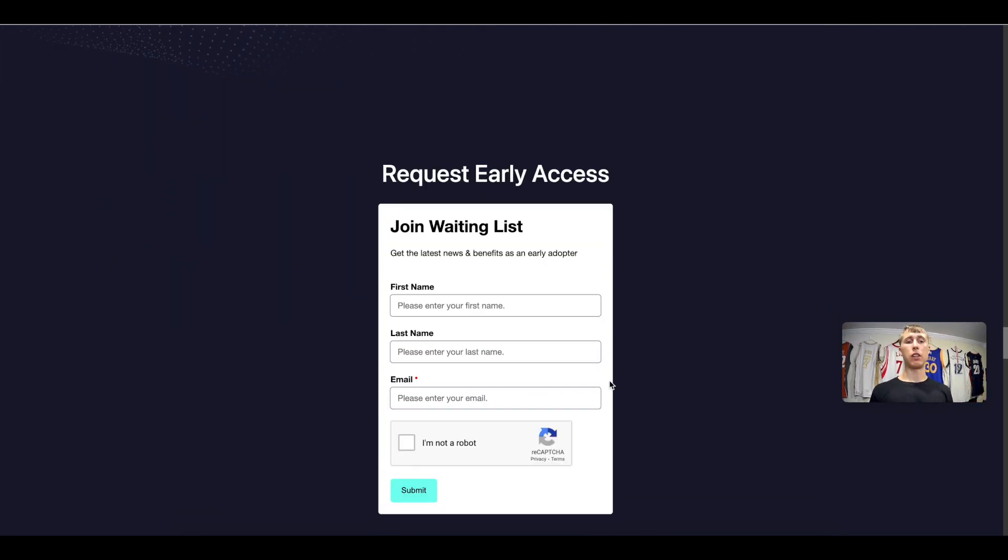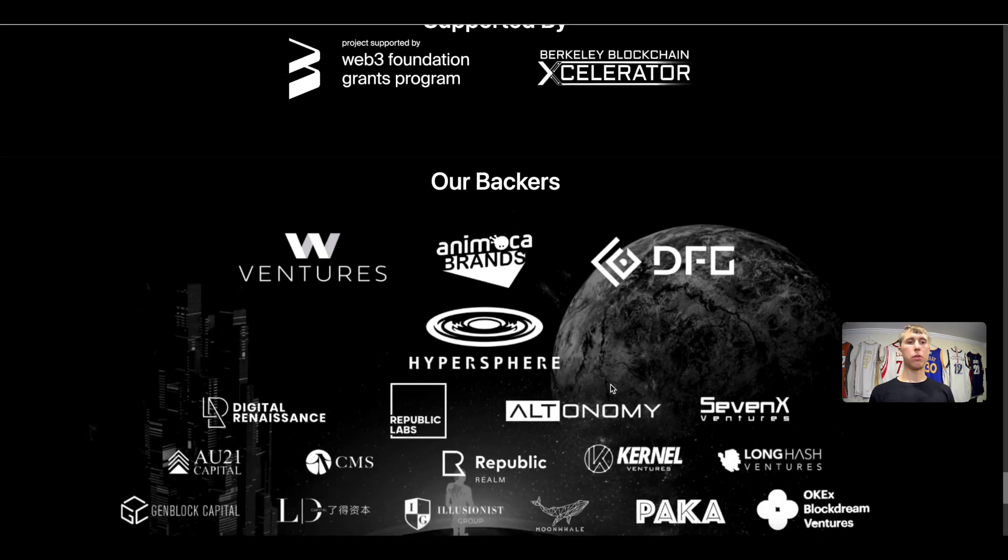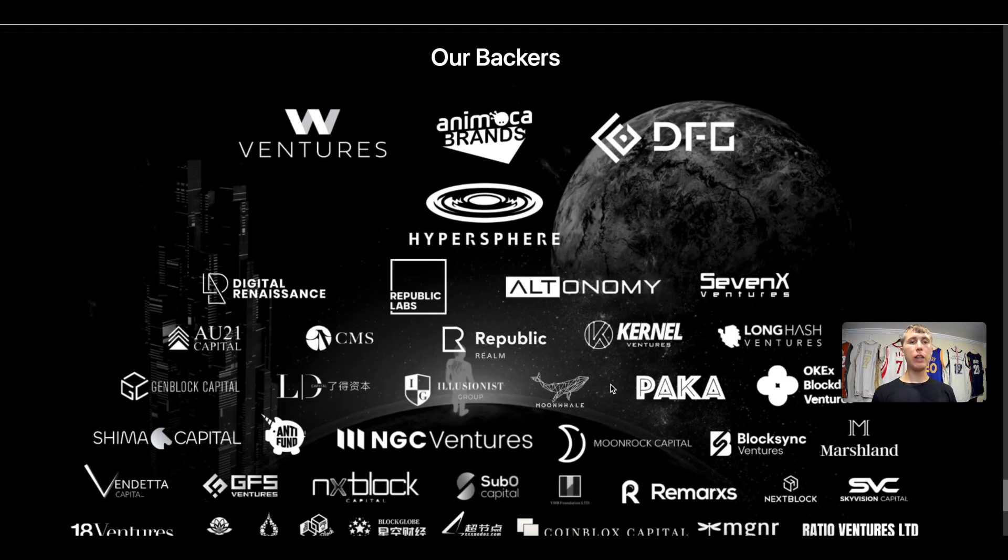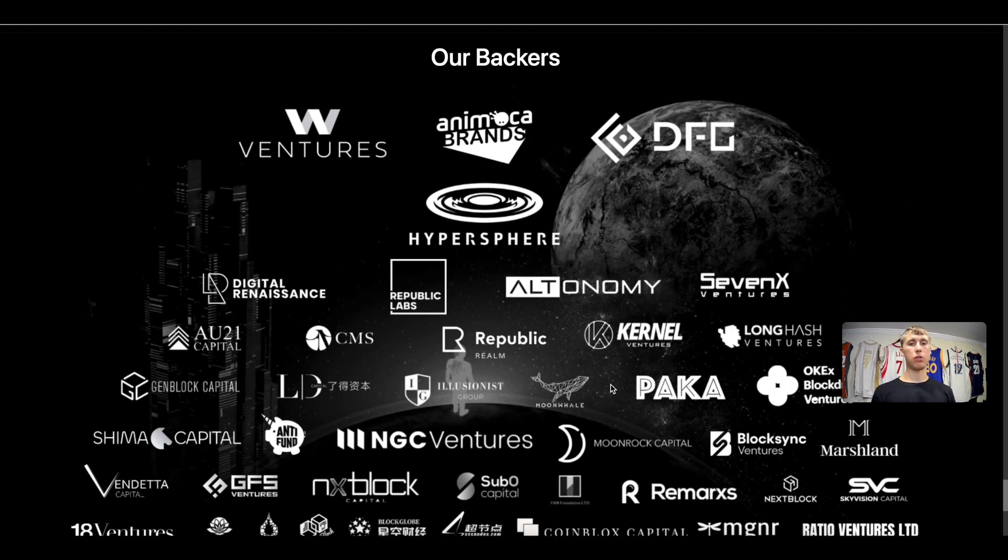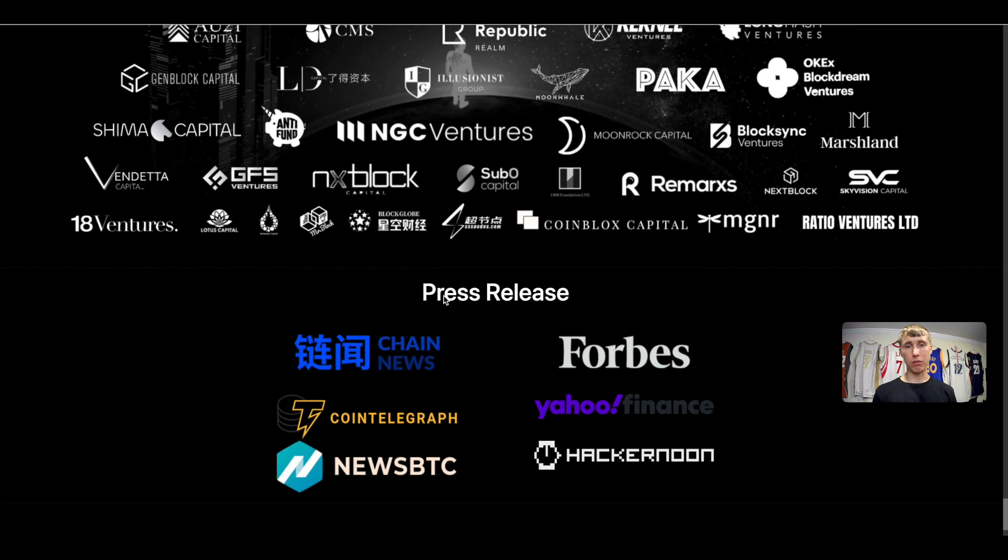A couple of their supporters and backers, as you can see they have some pretty big names like Animoca Brands, Moonwhale, Moonrock Capital, 18 Ventures, Digital Renaissance, GenBlock Capital, just to name a few.